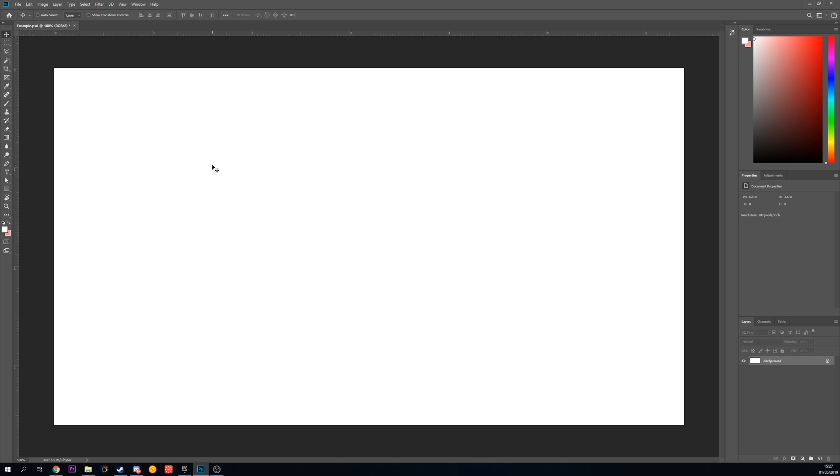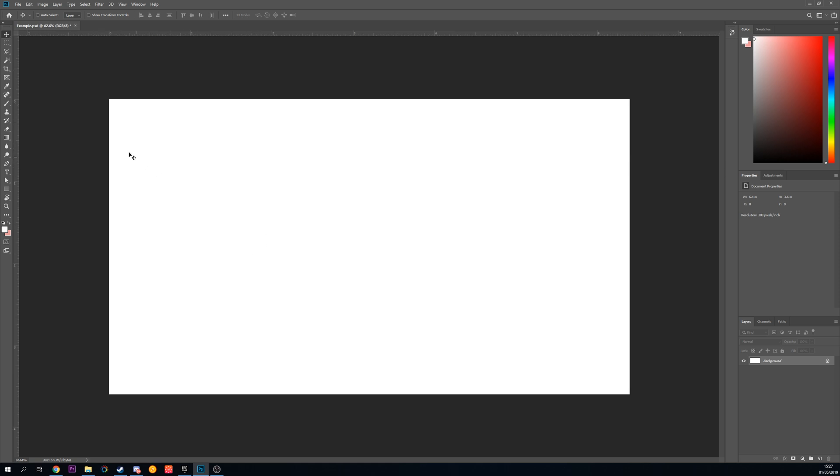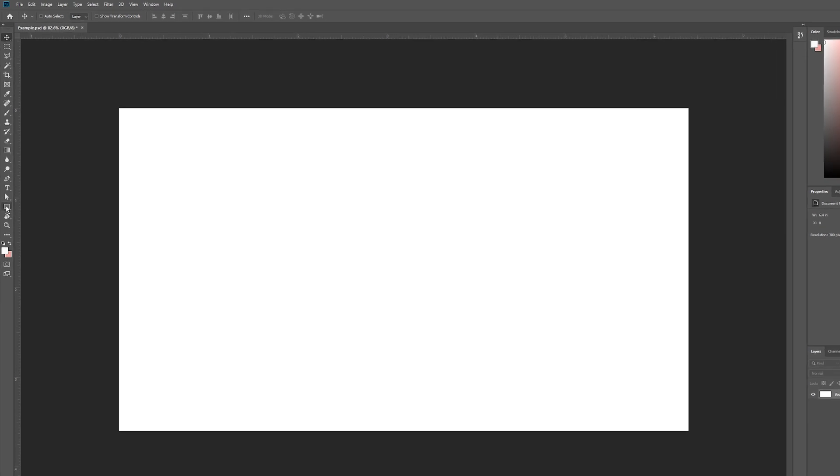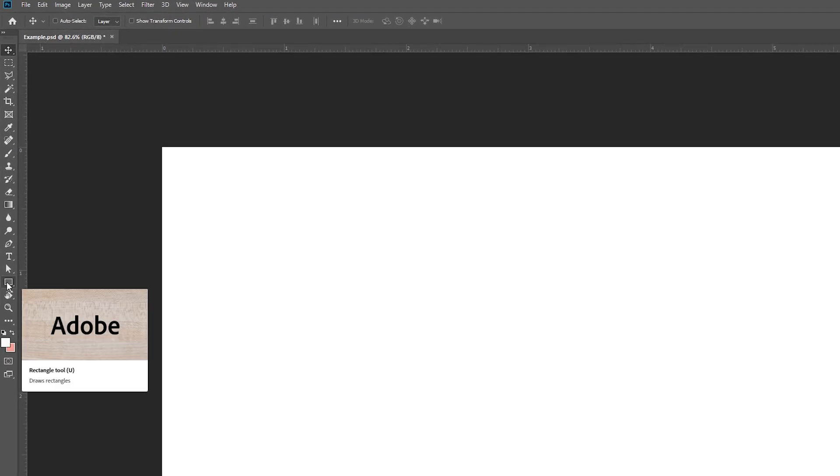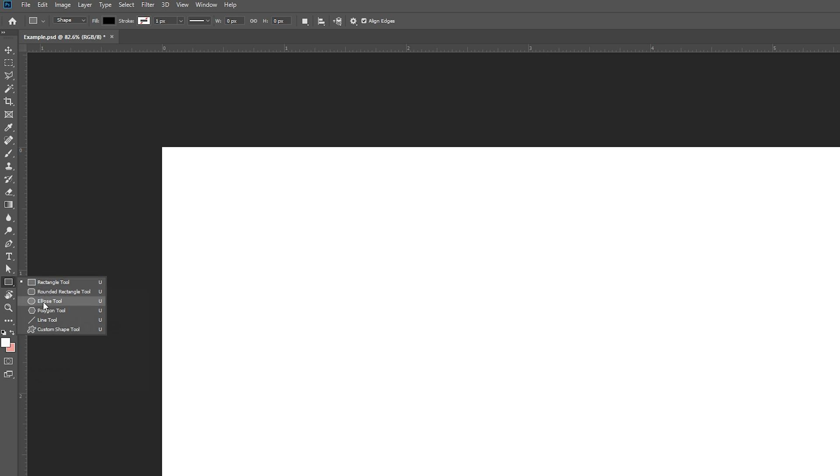The first thing you need to do is have Photoshop open and have a document open. In this case, I just have this blank scene open. From this point, we're going to be coming down to our shape selection tool and pressing and holding on this and opening up our ellipse tool right here.